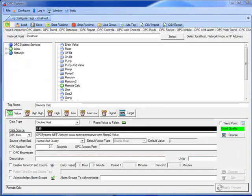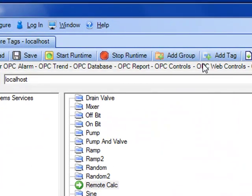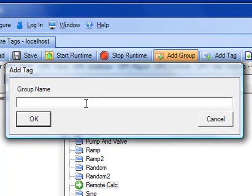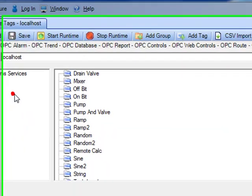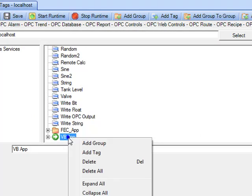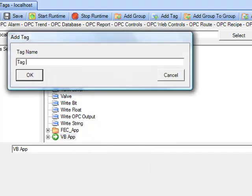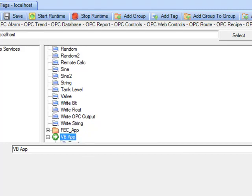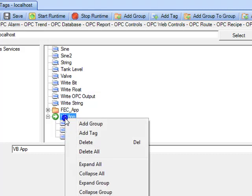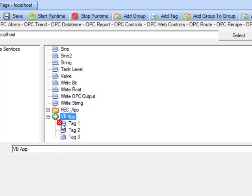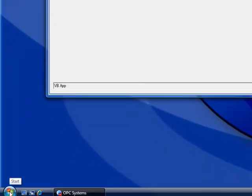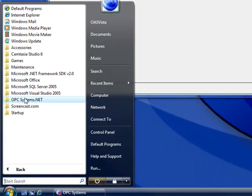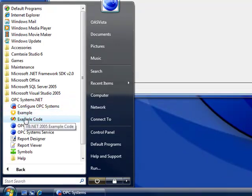Next, let's explore how to use your own Visual Studio application as a data source. To do this, we're going to add a group under the tag configuration — let's call this group 'VBapp'. Scroll down to select that VBapp group and right-click to add three new tags: tag one, tag two, and tag three. You should now have three tags within that group. You can also organize additional groups inside other groups. Tags can be programmatically added or modified during runtime, as demonstrated under the VB.net example installed with opcsystems.net.